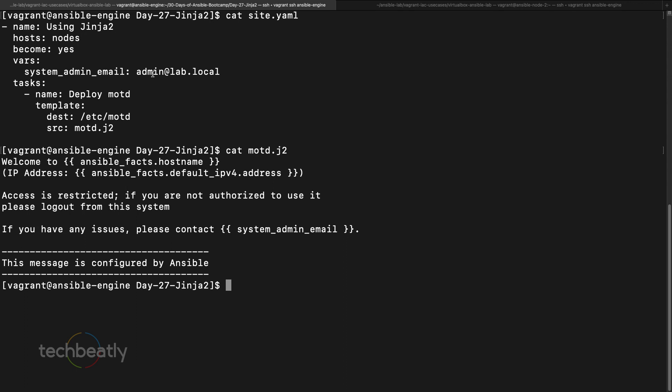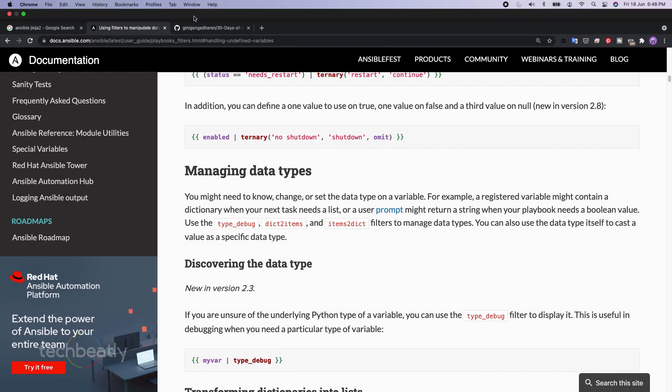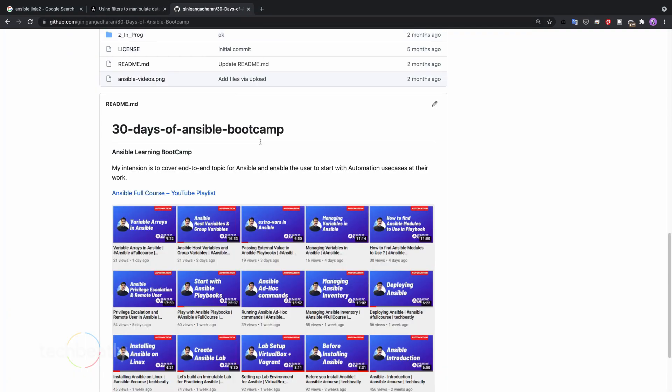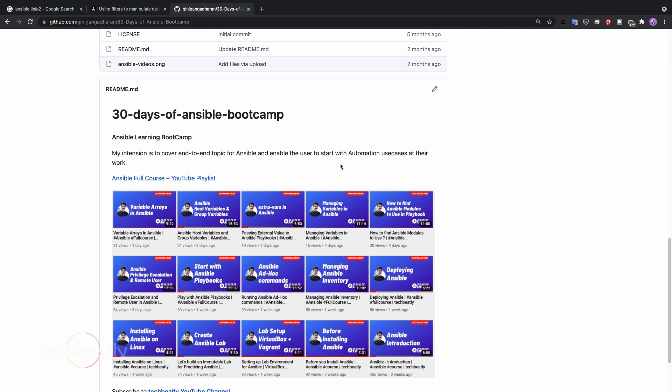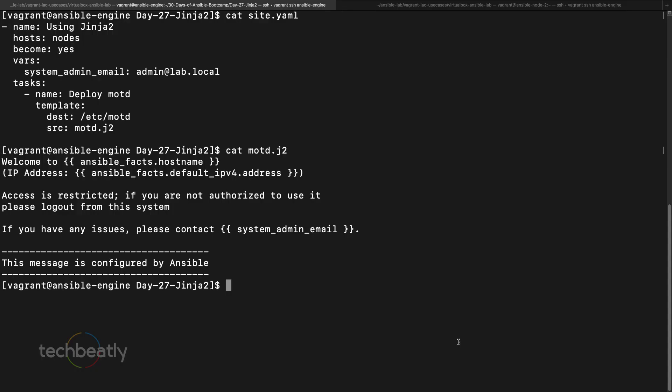We have some options for that which we will learn right now. If you missed any of the previous videos, please see the YouTube playlist and also see the repository for the reference playbooks.